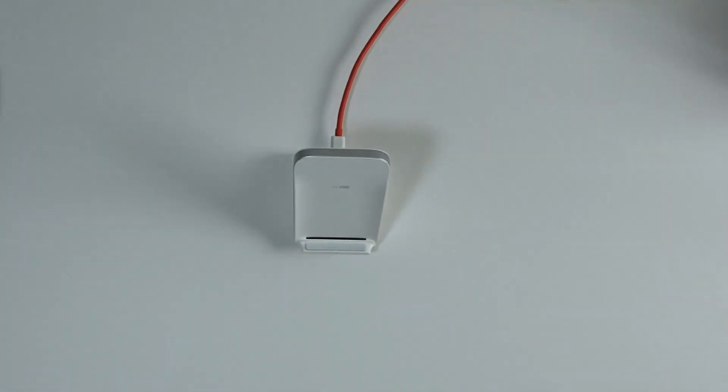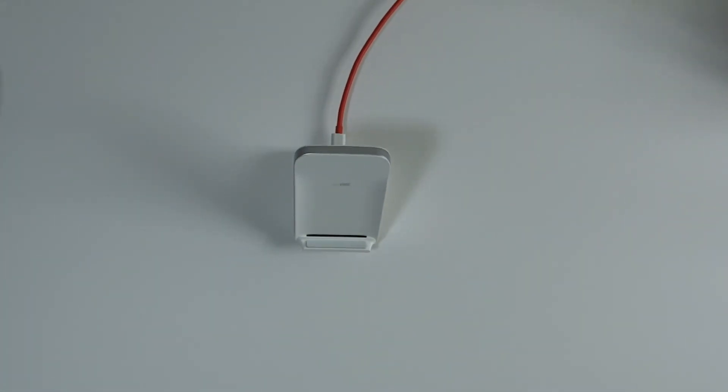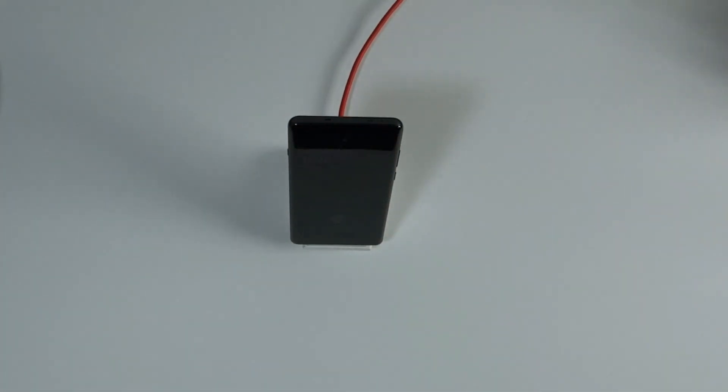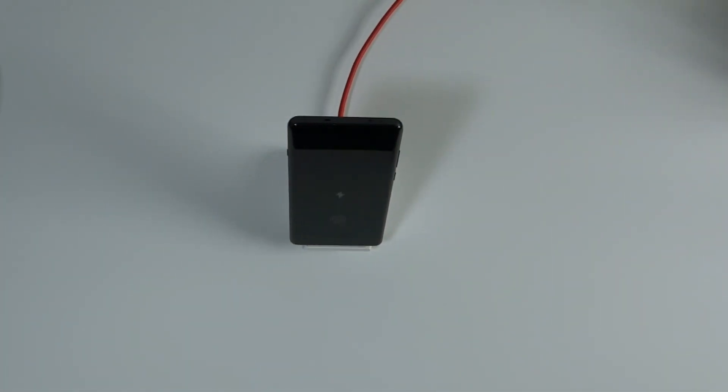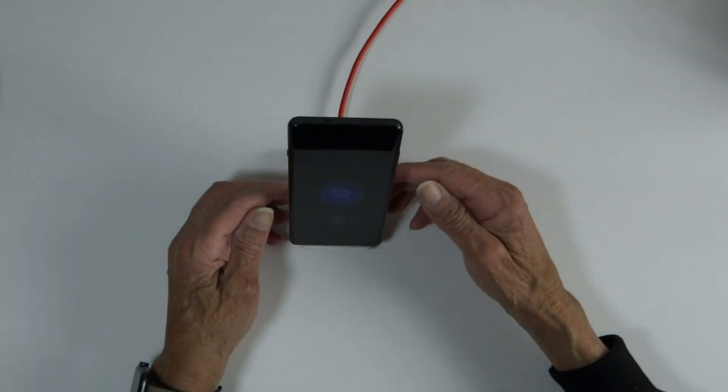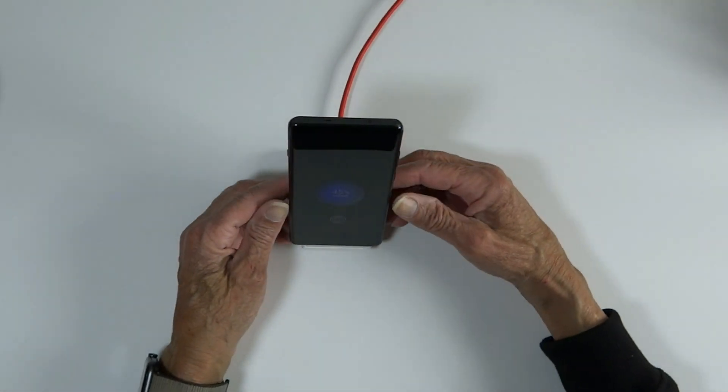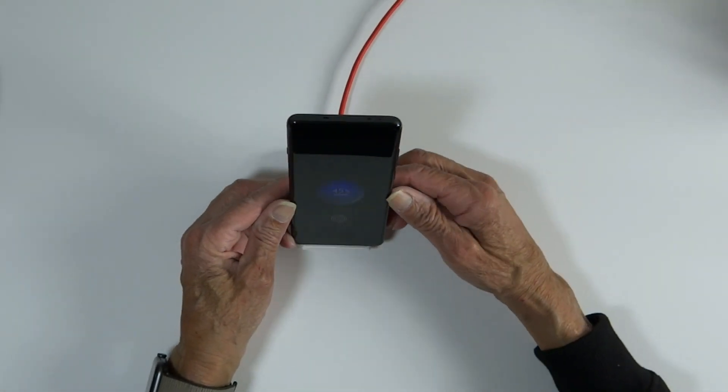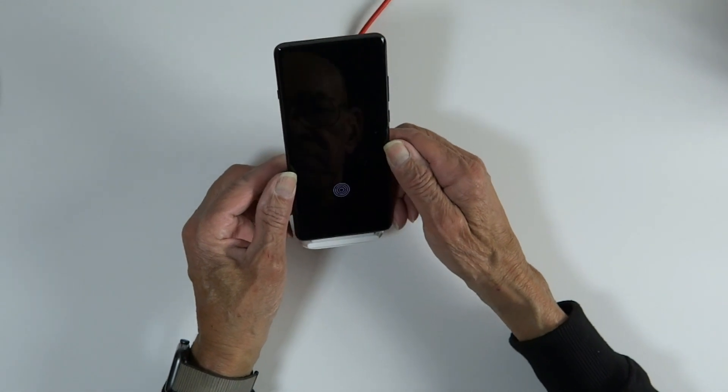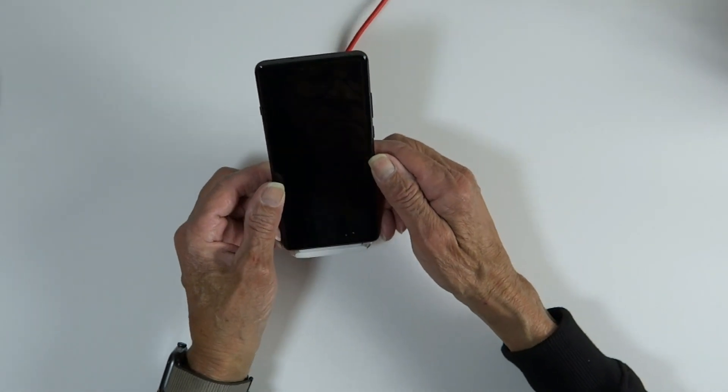So now here it is plugged in. Let's throw the OnePlus 12 on it. So I just wanted you to hear it start charging, and it should charge 0 to 100% in 55 minutes wirelessly.